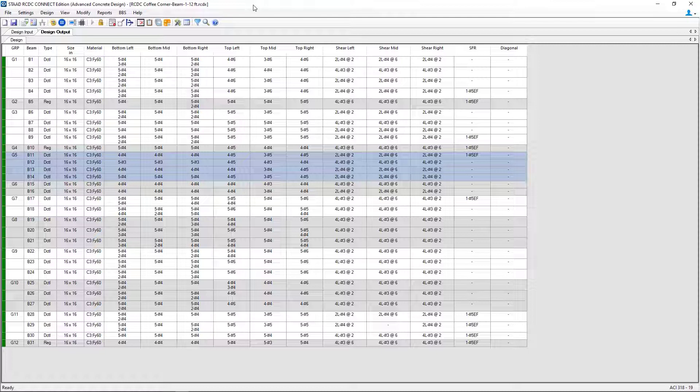For simplicity in this particular video, I want to say that any groups of continuous beams that are the same should be grouped together so that they can be designed and detailed together, which might make it easier for my beam schedule later on. So what I'm going to do is modify the grouping of the members.